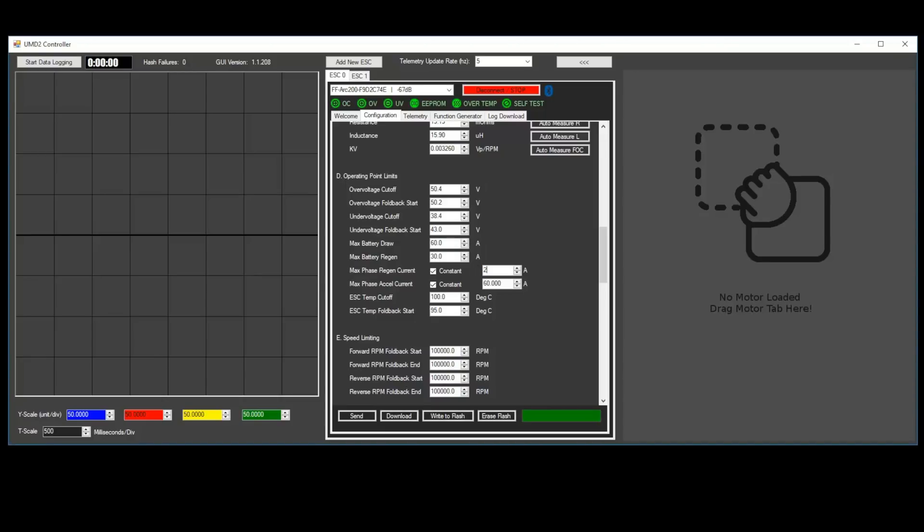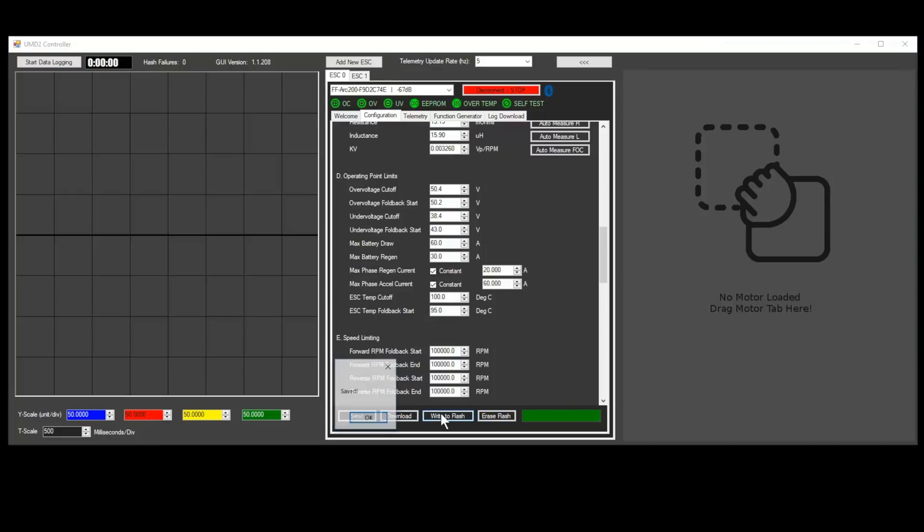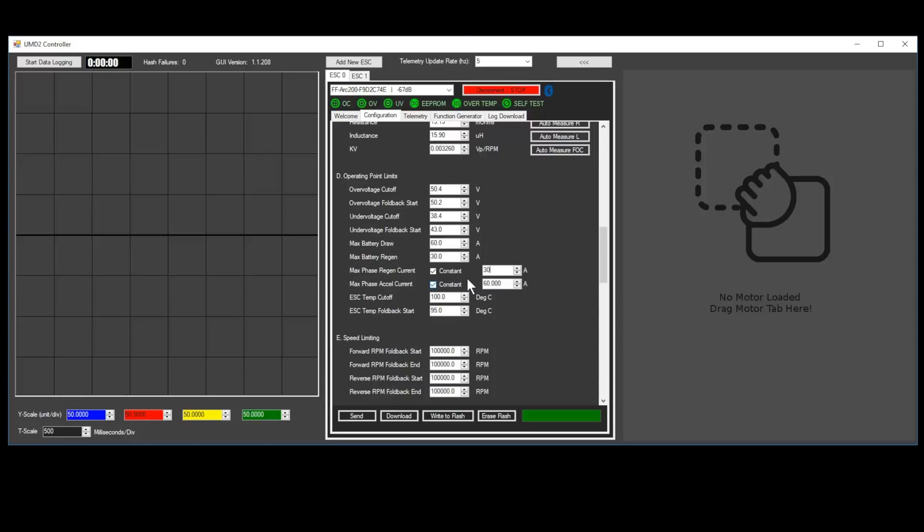If your regenerative braking is too strong, reduce the max phase regen current. If your regenerative braking is too weak, increase the max phase regen current and max battery regen.